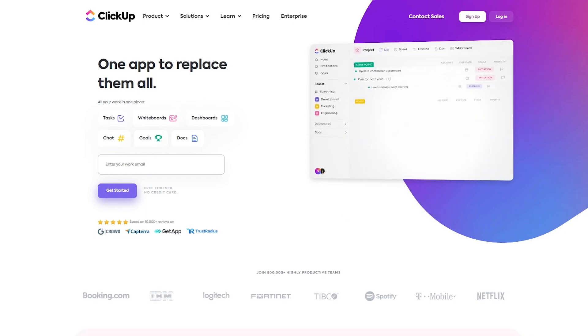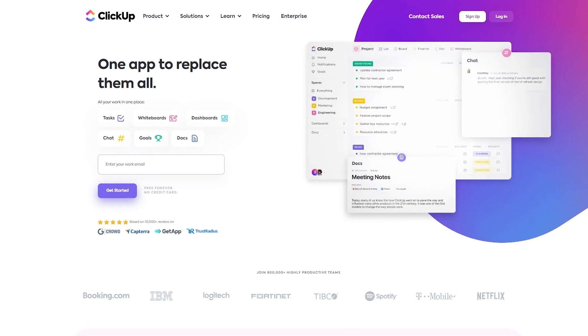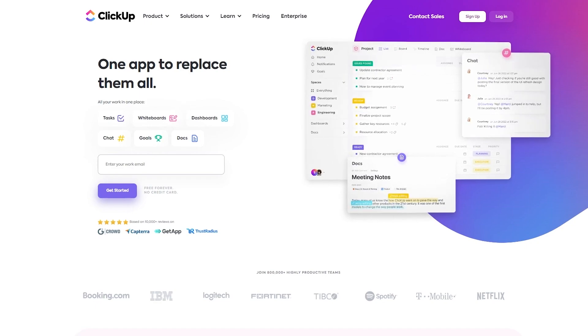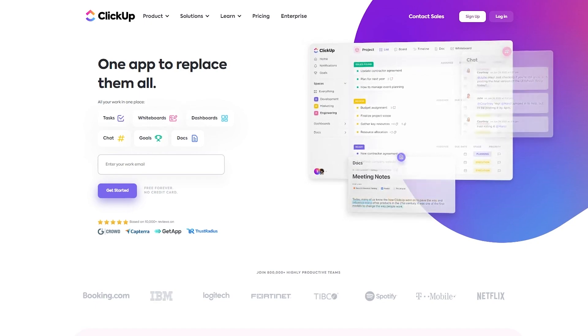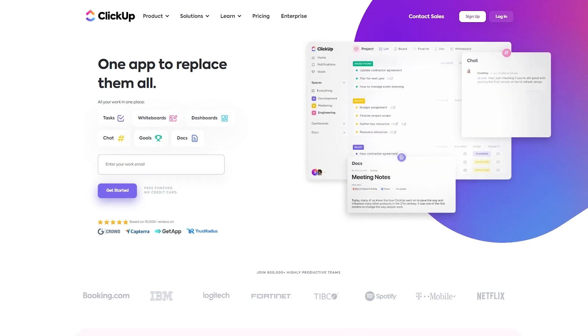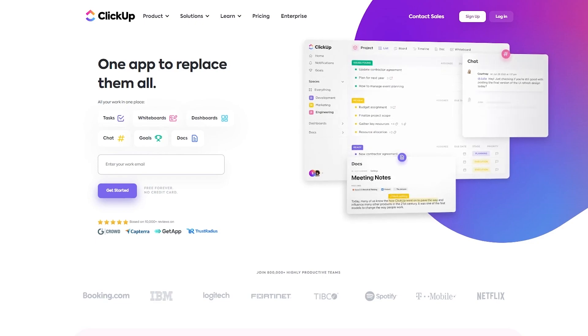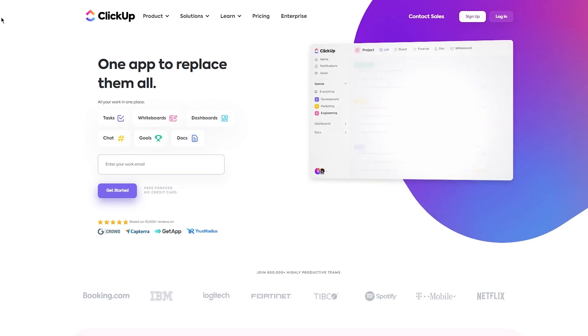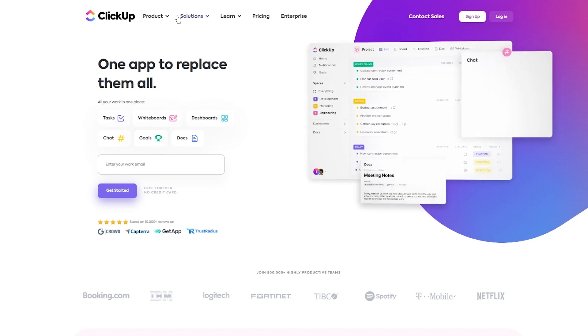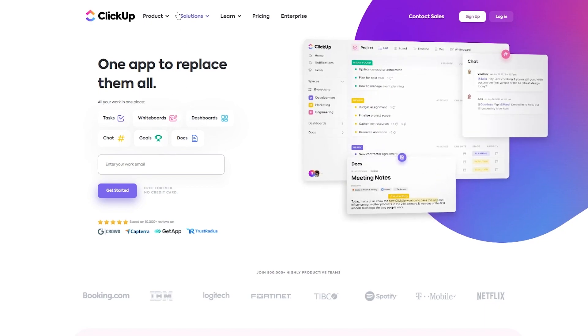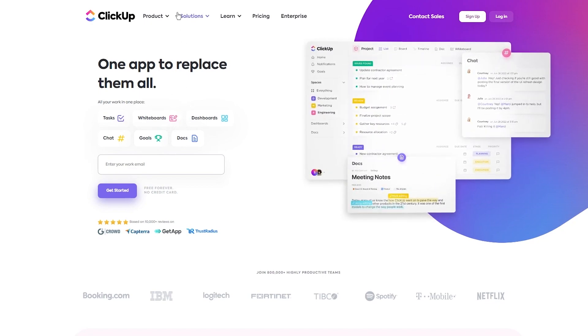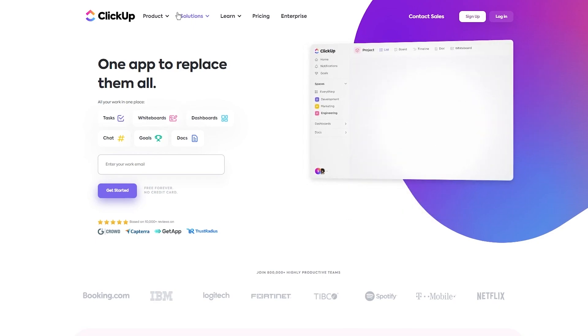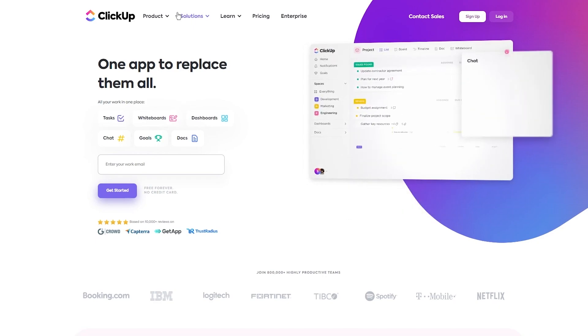Once you come to ClickUp's main page, it's going to be clickup.com. And clickup.com has all these things: one app to replace them all. You have tasks in one place, whiteboards, dashboards, chat, goals, documents, and a whole lot more. So really great and really incredible stuff.